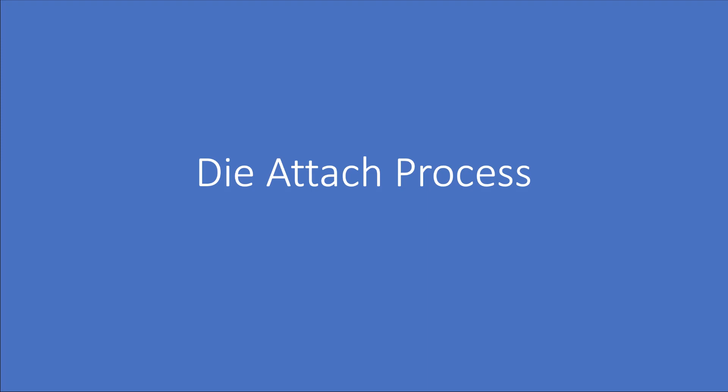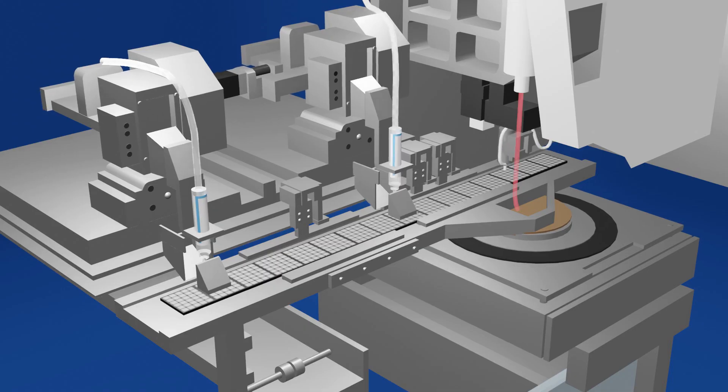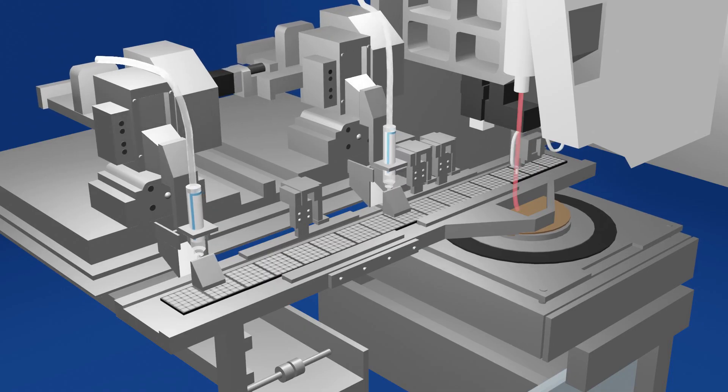The die attach, or die bond process, is accomplished with automated tools like the one we show here.